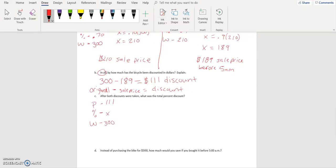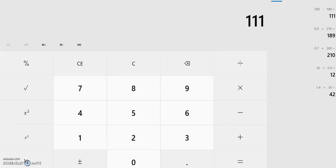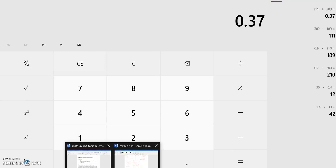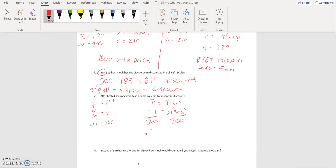We took three hundred minus one hundred and eighty nine, which gave us our discount — that was the change in the amount of the price. Our part is always our change. Part is equal to percent times the whole: one hundred and eleven equals X times three hundred. Then we divide each side by three hundred.